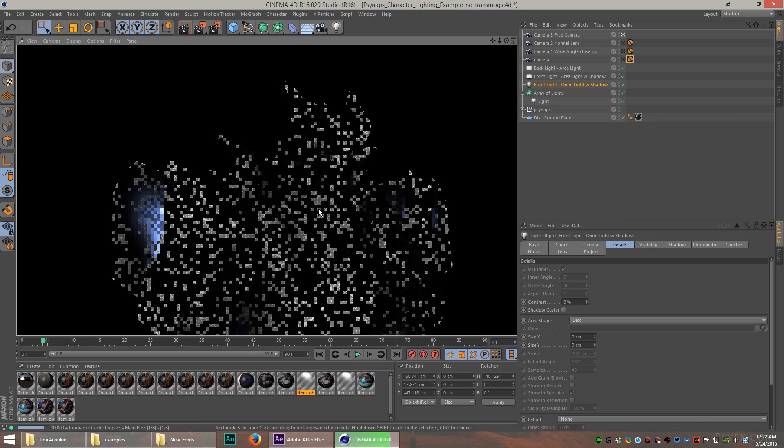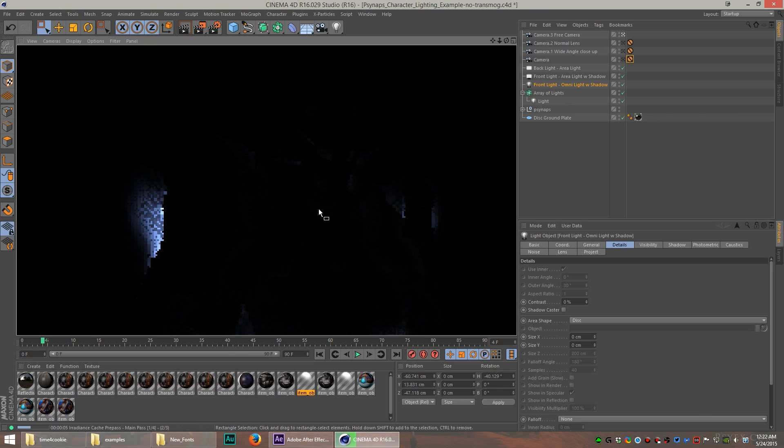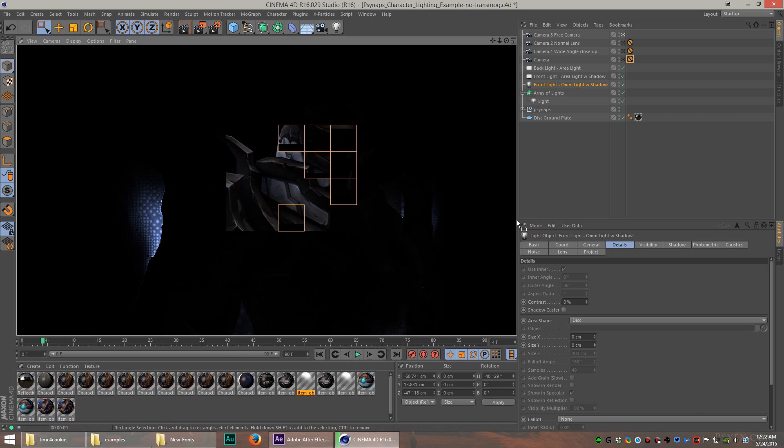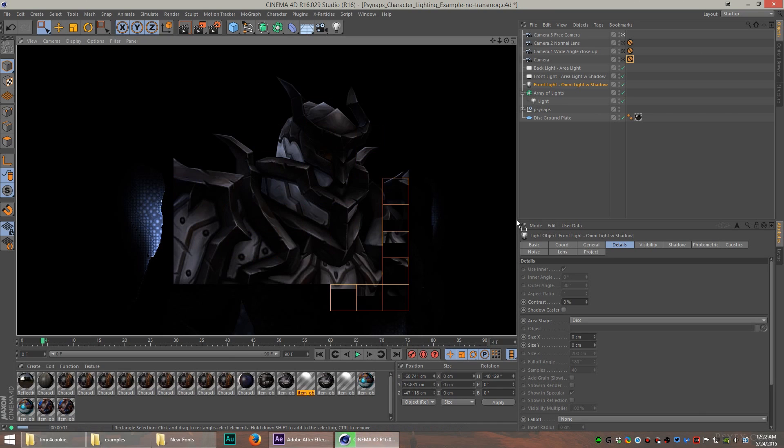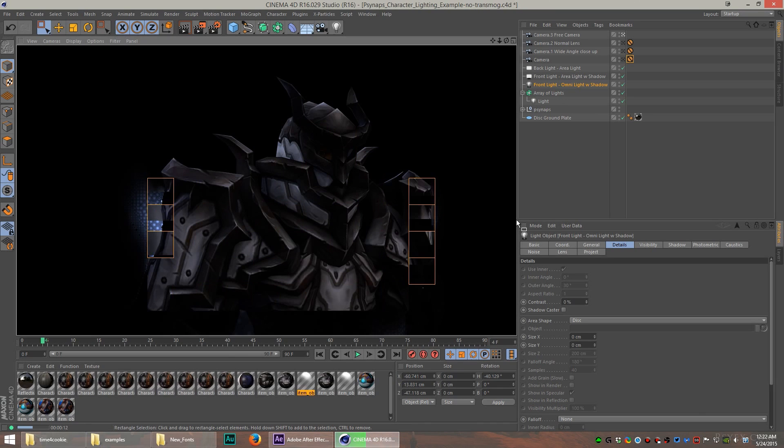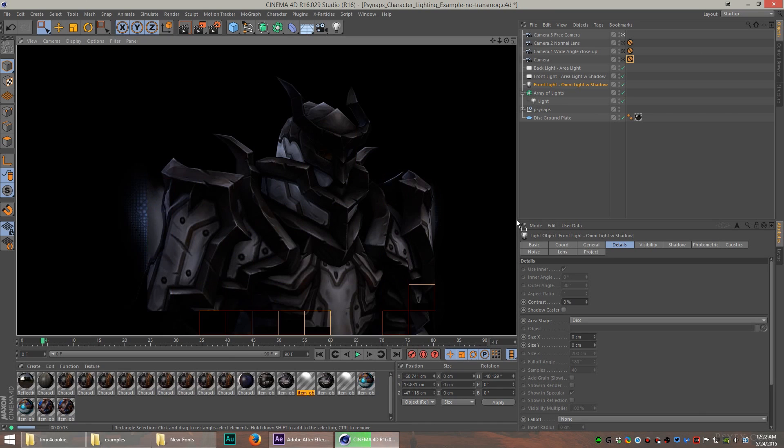Let's do a little render and see what it looks like. I use some global illumination and ambient occlusion, so you can see how that's set up if you download this file.